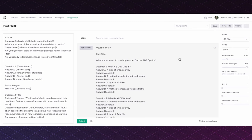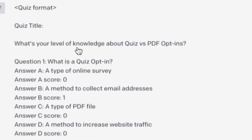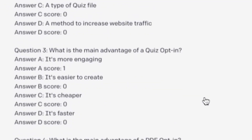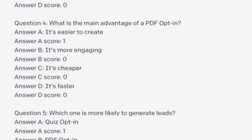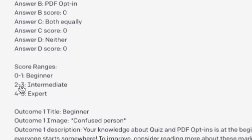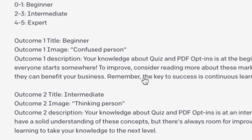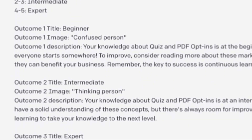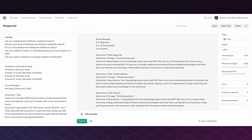And it sure does — right over here it gives us a quiz title and a series of questions with answer scores, as well as the score ranges and three different outcomes ranking someone as a beginner, intermediate, and expert on this topic of lead generation quizzes and opt-in forms.